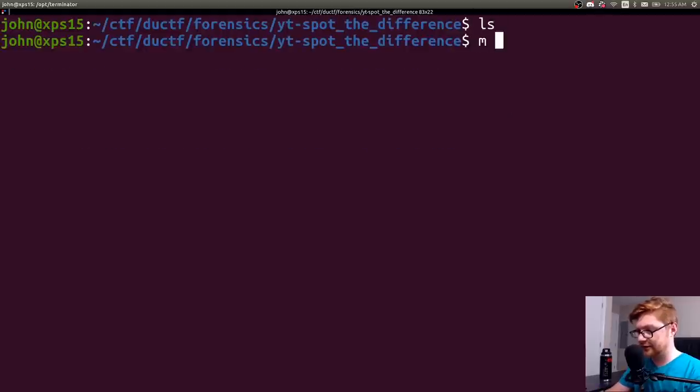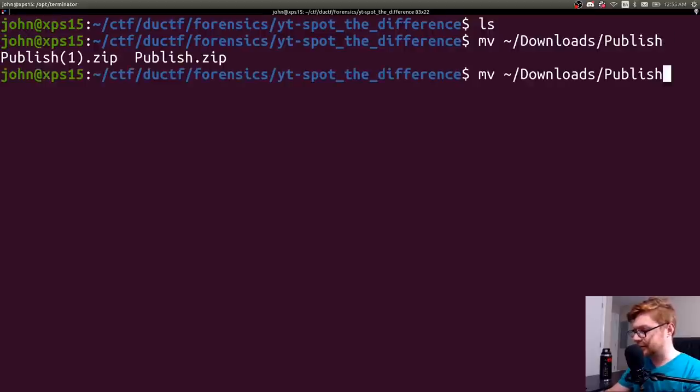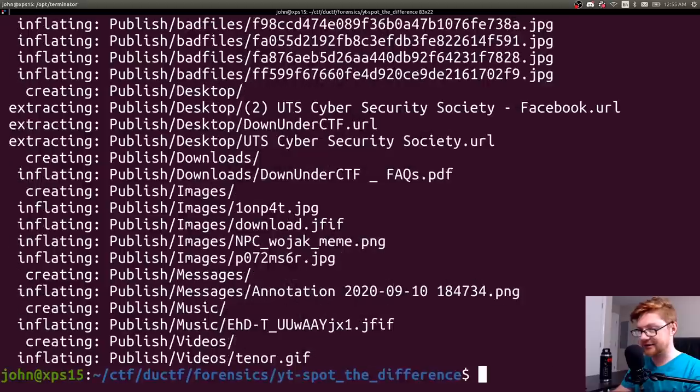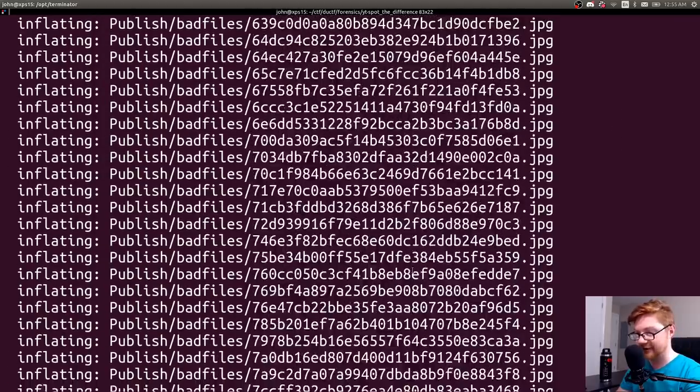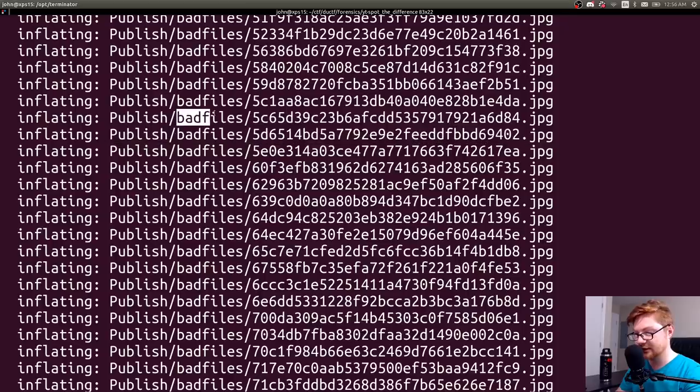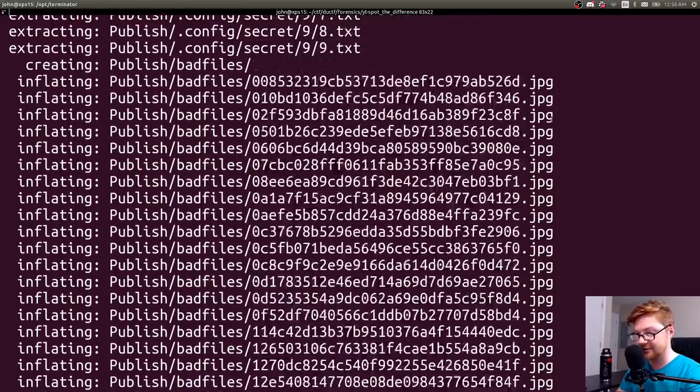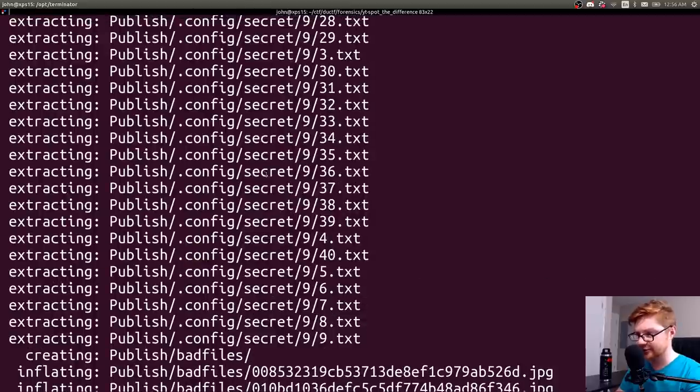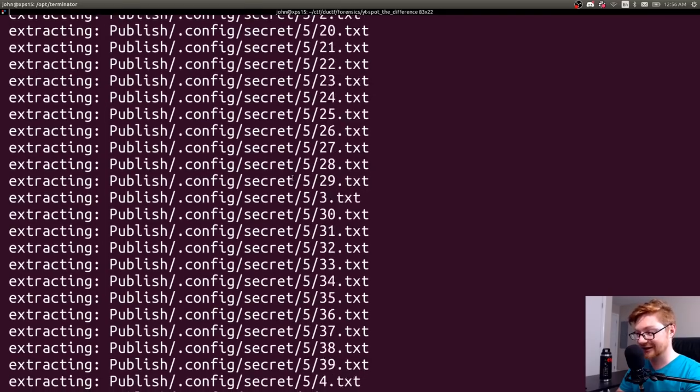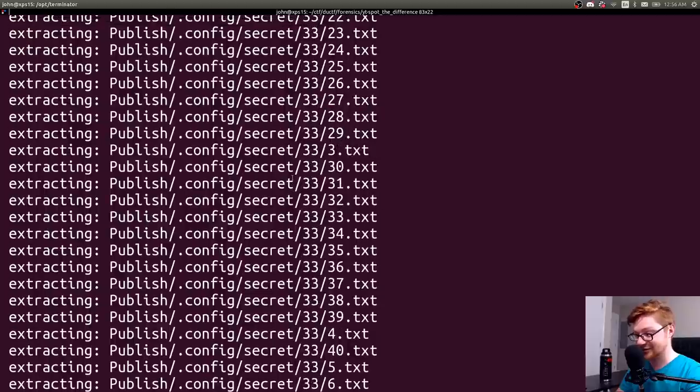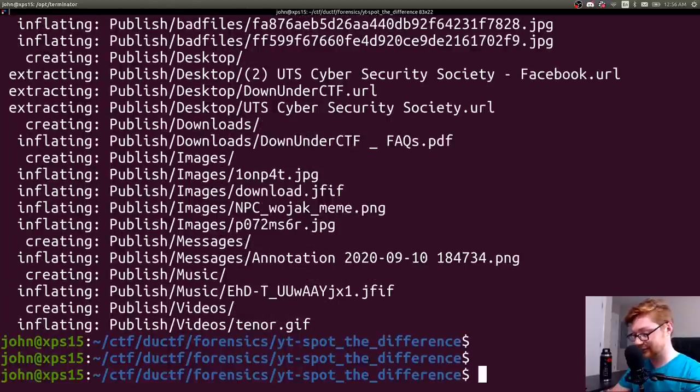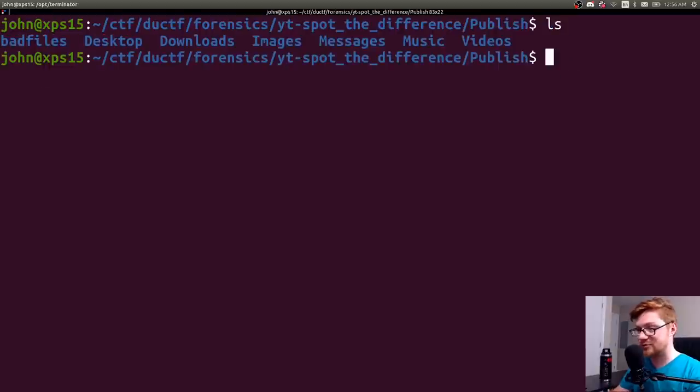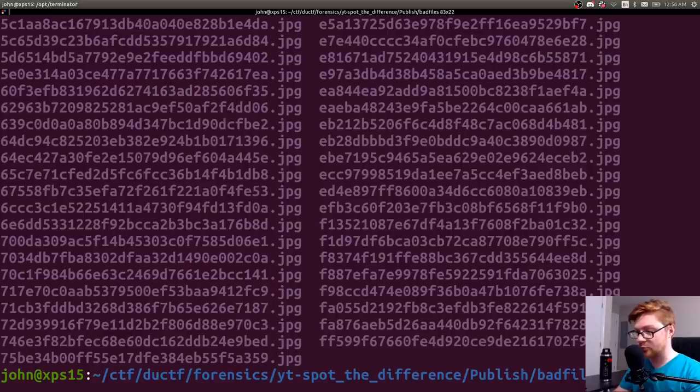And then we have a file to download on Google. Okay, I'll save this, and then let's make a directory for Spot the Difference. And let's hop over there. Let's move our downloads publish.zip into this directory. And I can go ahead and unzip that. There we go. Looks like we had a lot of stuff in there. Bad files, I see, in this directory here. With a lot of JPEG image files. We can check that out. And there's a .config secret. Secret is funky. A lot of text files.